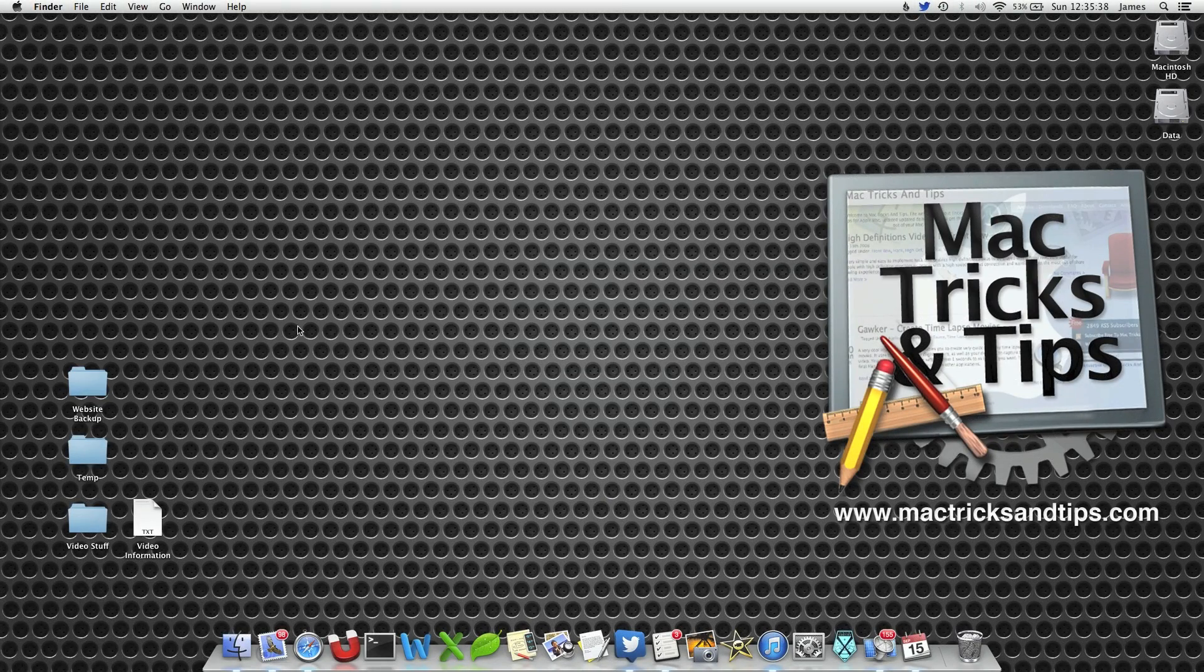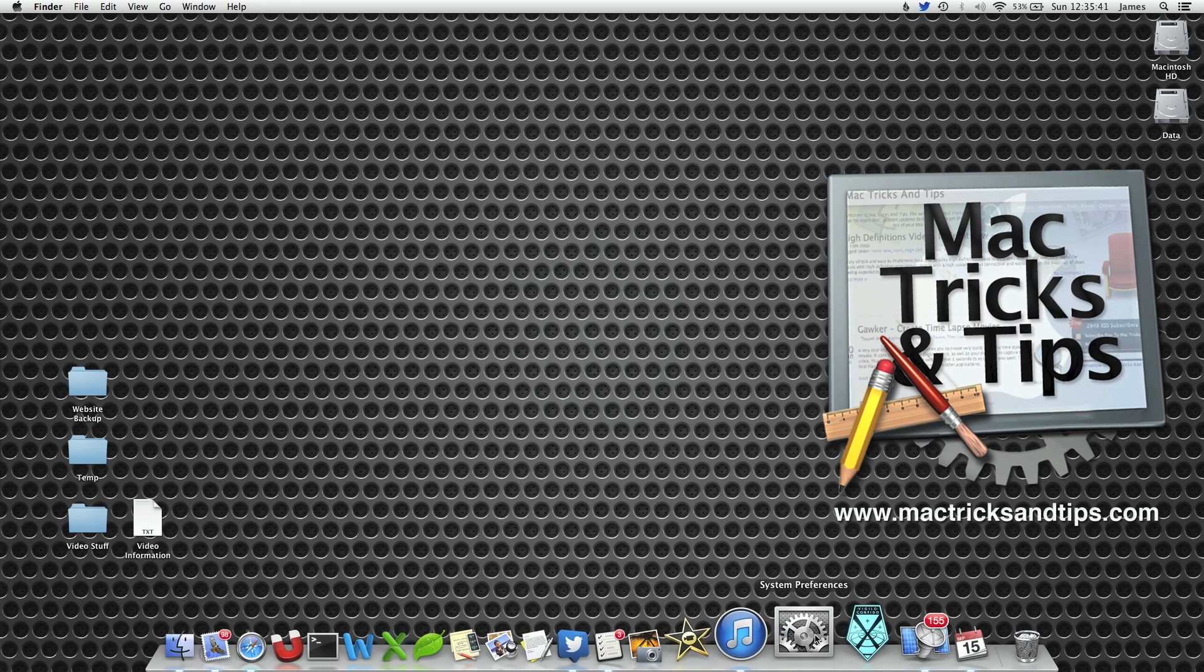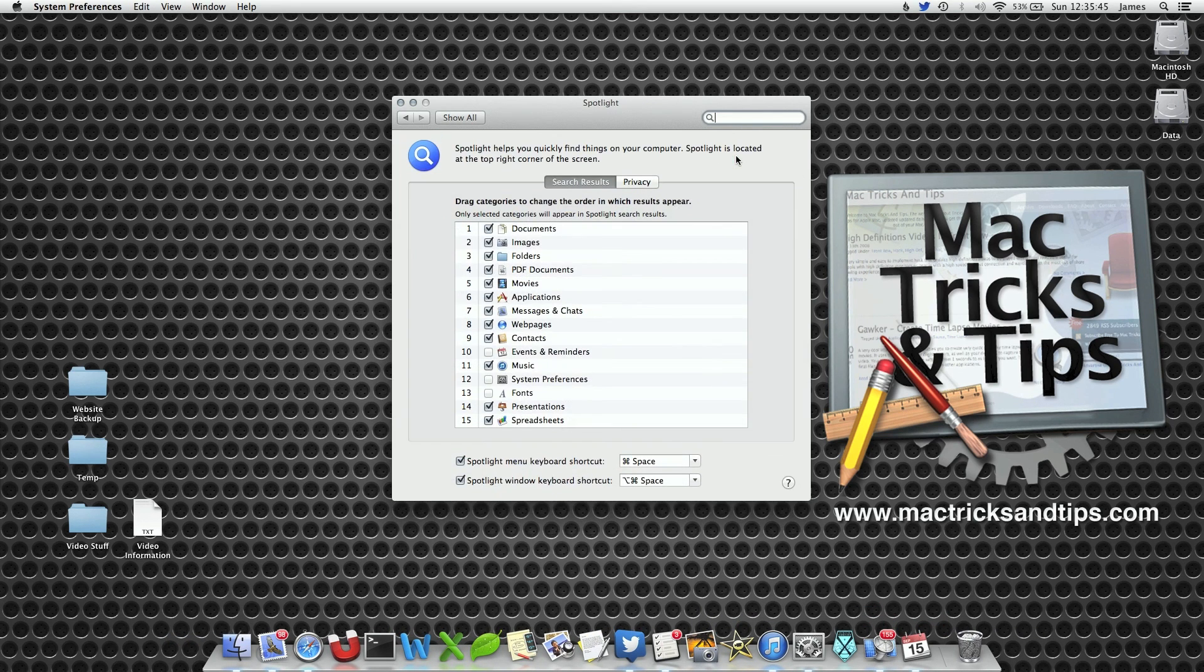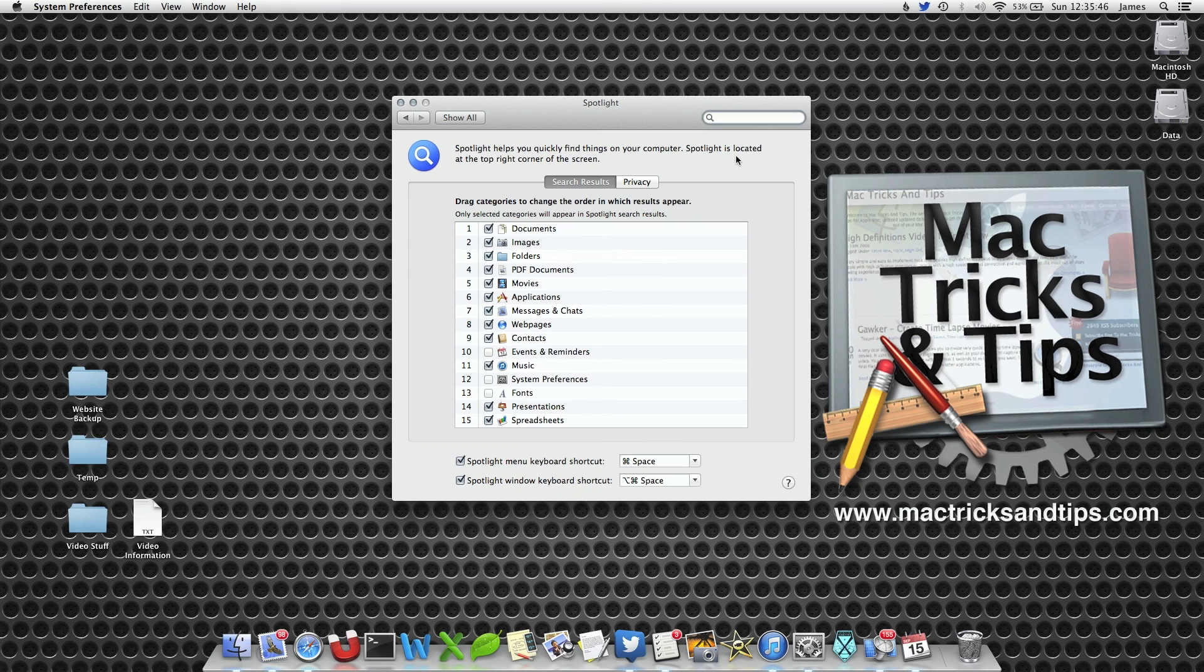To delete your Spotlight index file, open up System Preferences. Select the Spotlight Preference pane and open the Privacy tab.